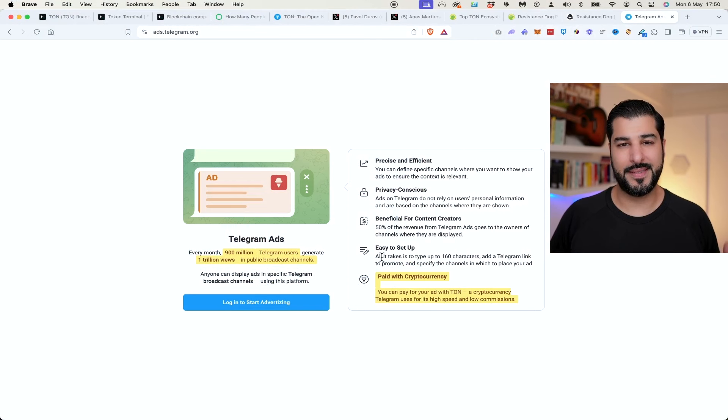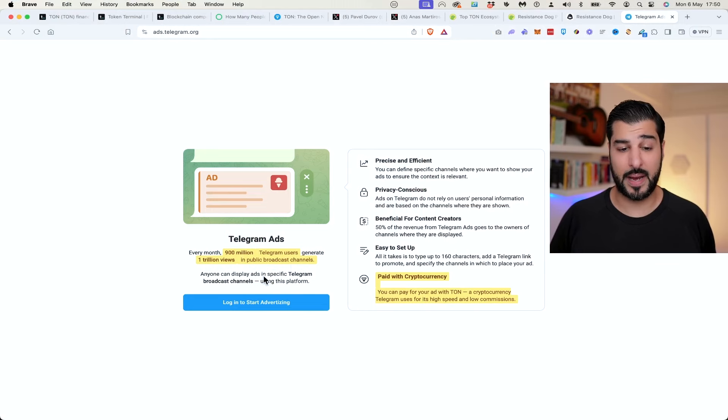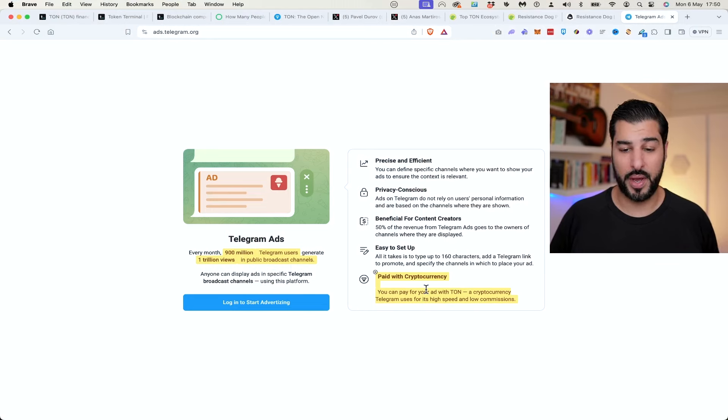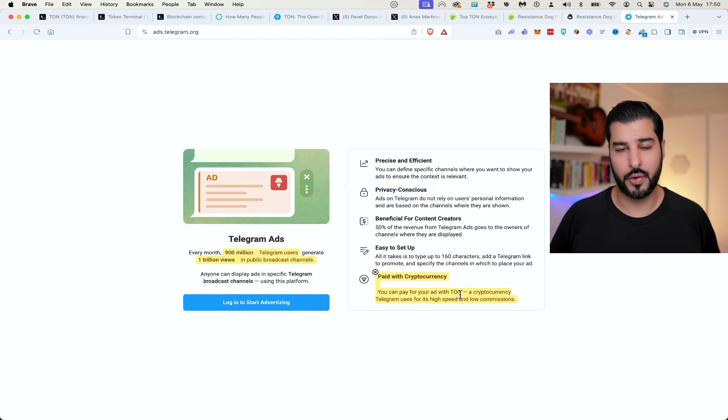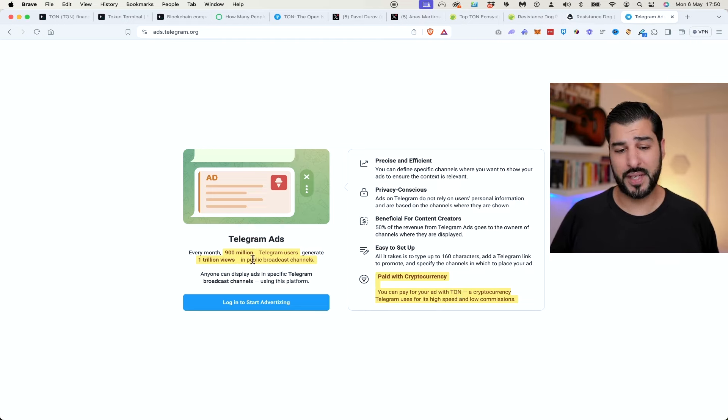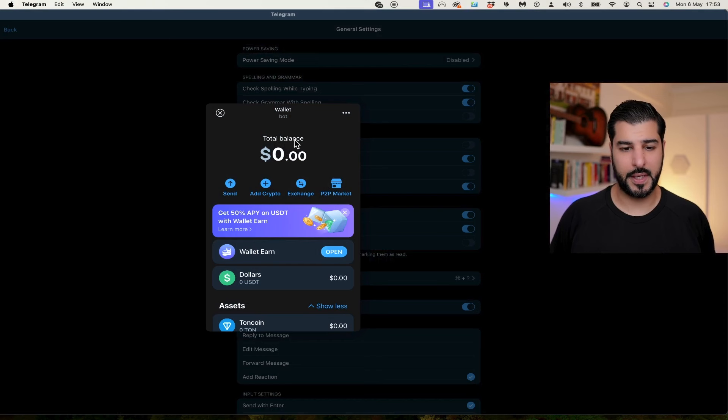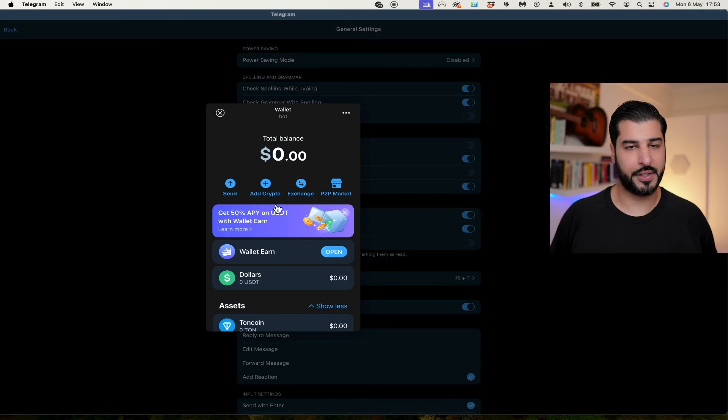One of the amazing things that they've introduced within the app is the ads, because Telegram ads are going to be paid with, you guessed it, TonCoin. So the more demand and utility this coin has, the more it will be worth. There's over 900 million Telegram users with 1 trillion views. As you could see here, the wallet is already integrated within Telegram.